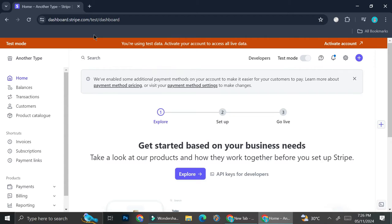Creating a subscription or recurring payment automatically is going to help your business so much because it will prevent you from continuously having to create different invoices and different payment links. It will also help you keep track of the number of members or customers that have subscribed to whatever service plan you offer. Today I'm going to show you how to create such a payment with the help of stripe.com.